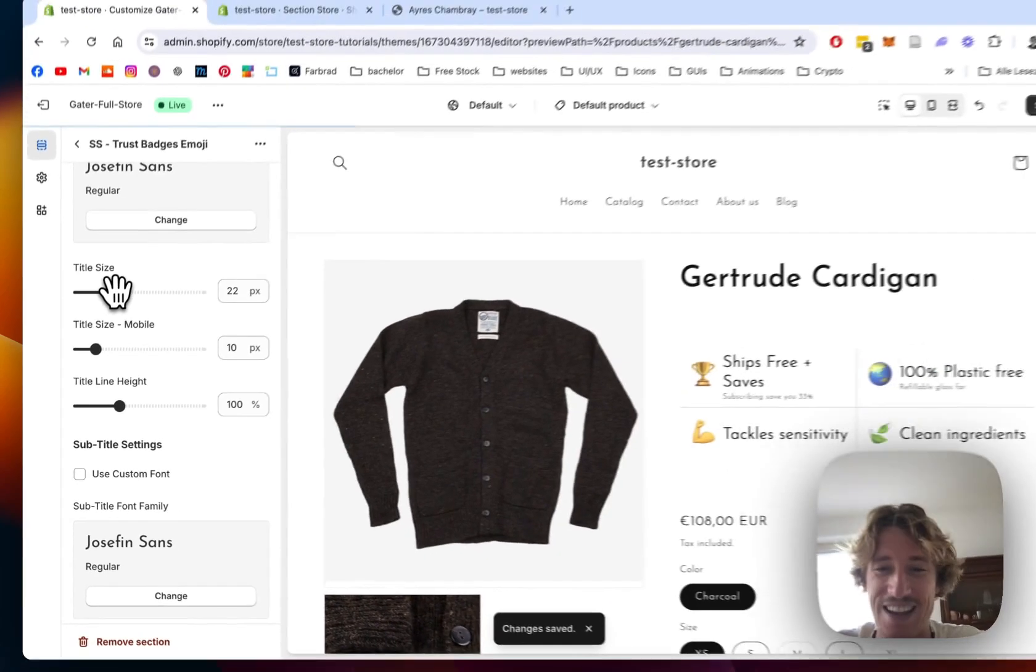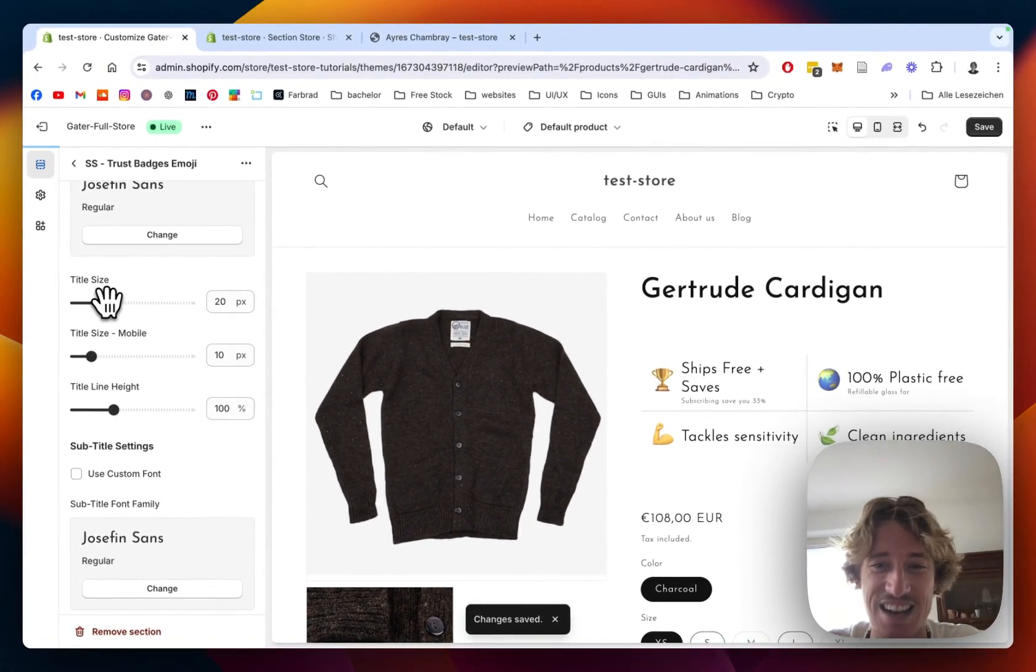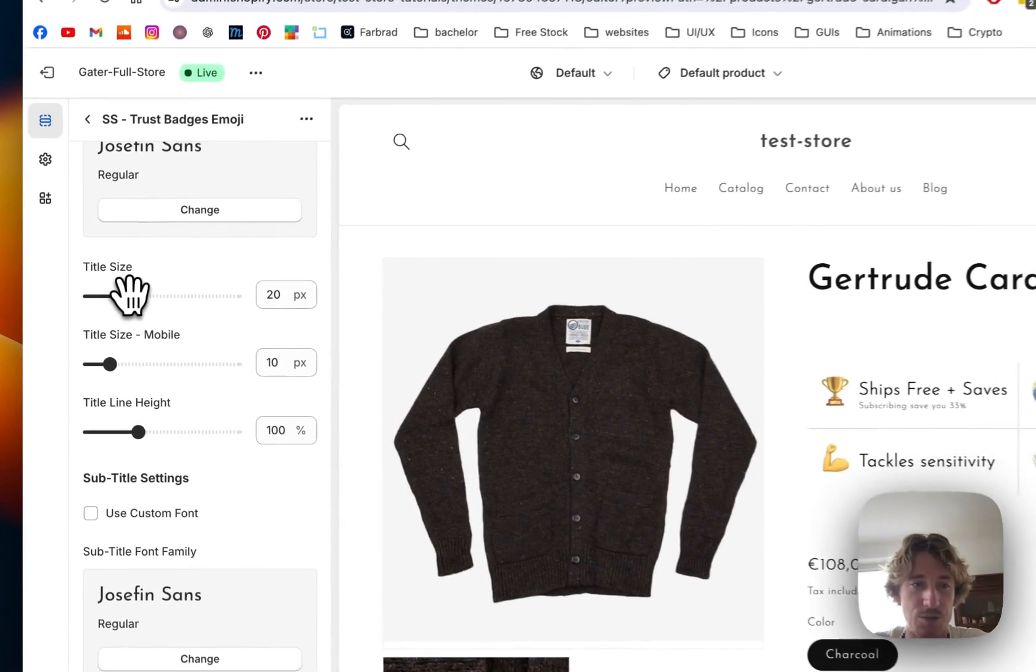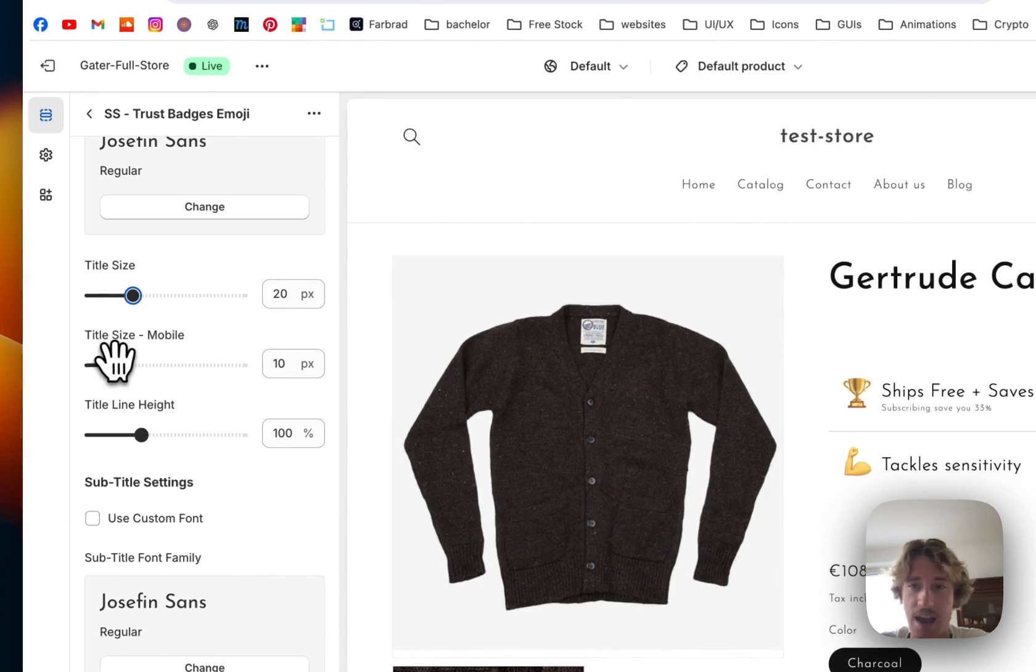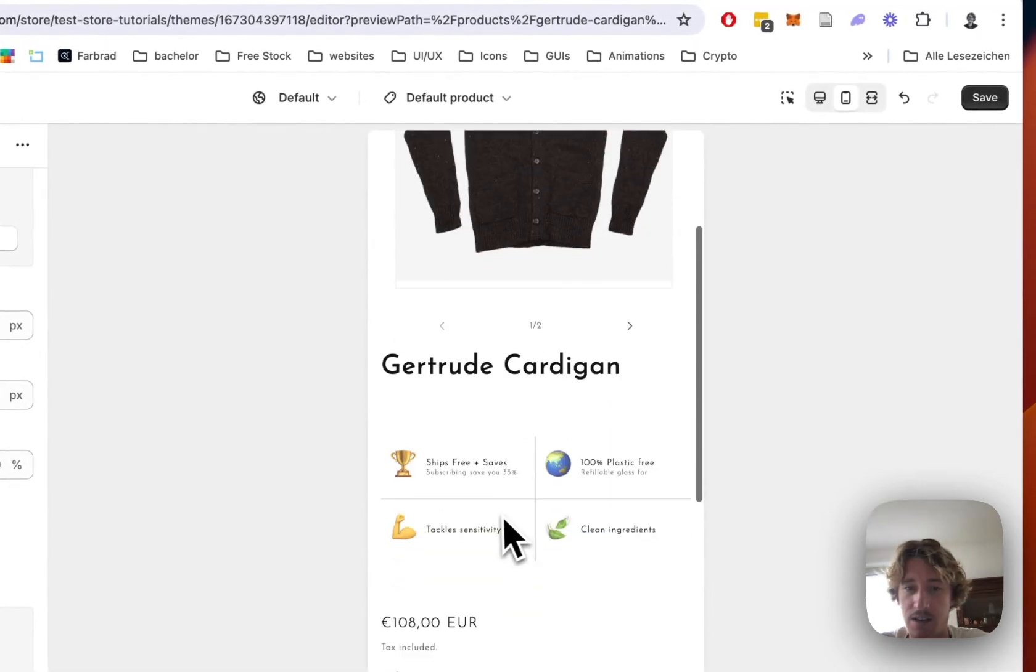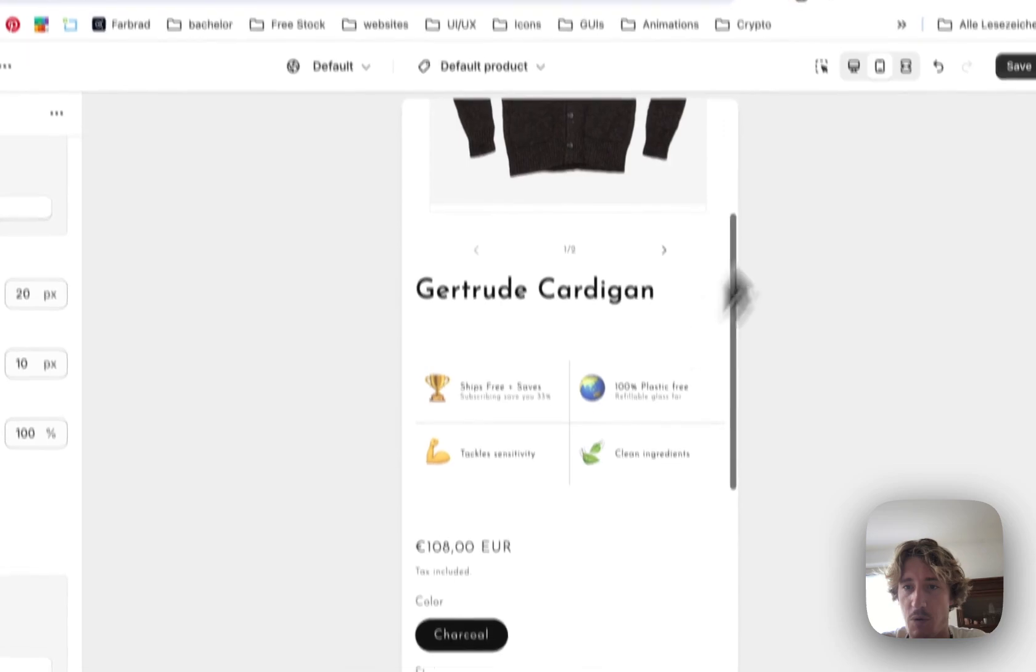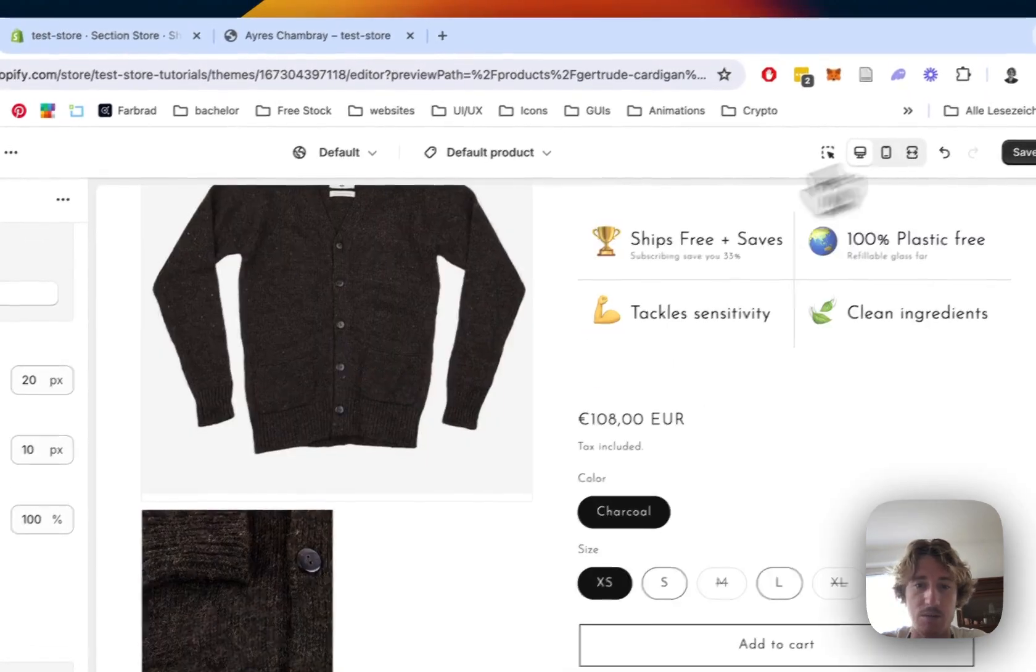That's a bit too big, yeah this looks nice. Let's do it on 20 and you can see right here, I told you it's fully responsive, so in mobile it does look nice as well.